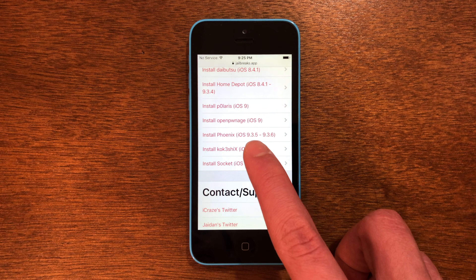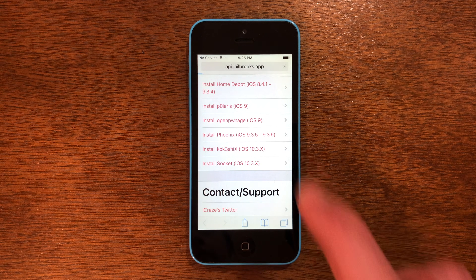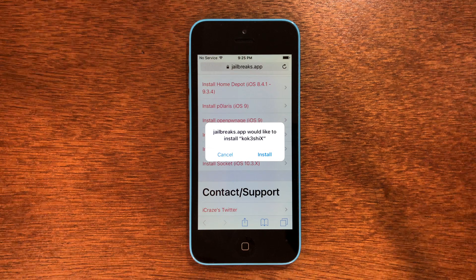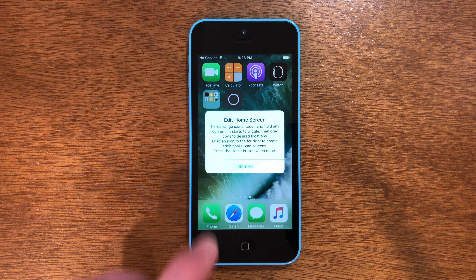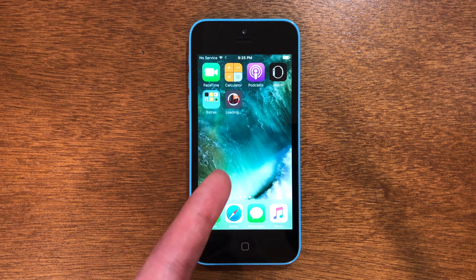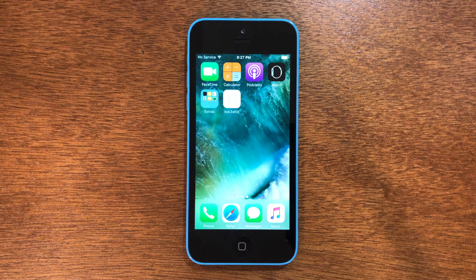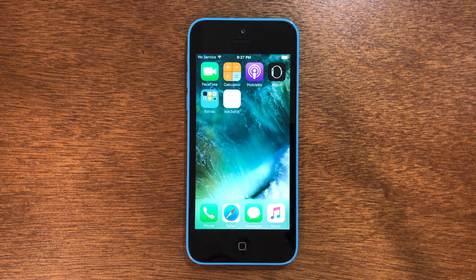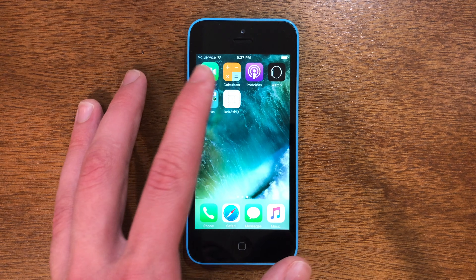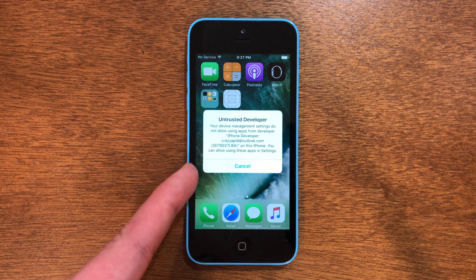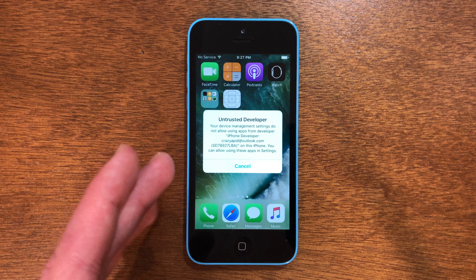Go ahead and tap on that one, allow it to load, and then tap install. Then we'll go out of Safari and you'll see it begin to install right here. Once we got it downloaded on our home screen, you can go in and tap on it and you'll see 'untrusted developer.'